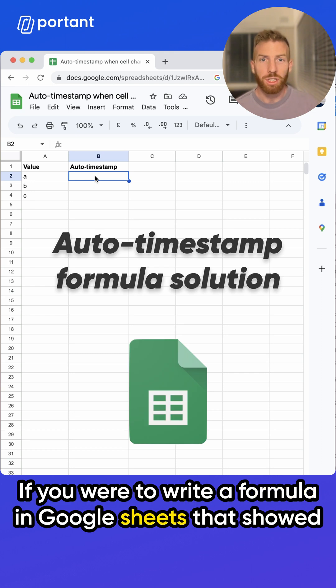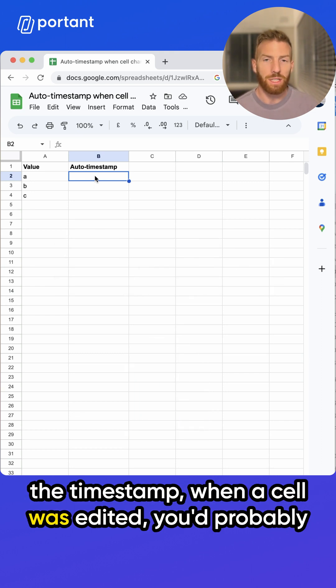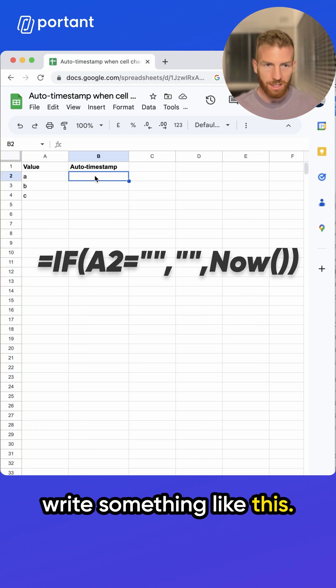If you were to write a formula in Google Sheets that showed the timestamp when a cell was edited, you'd probably write something like this.